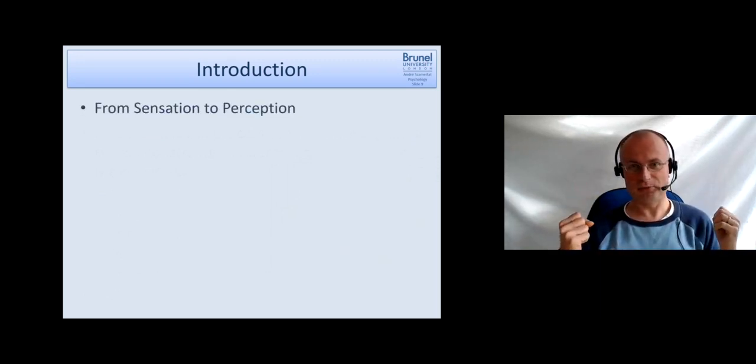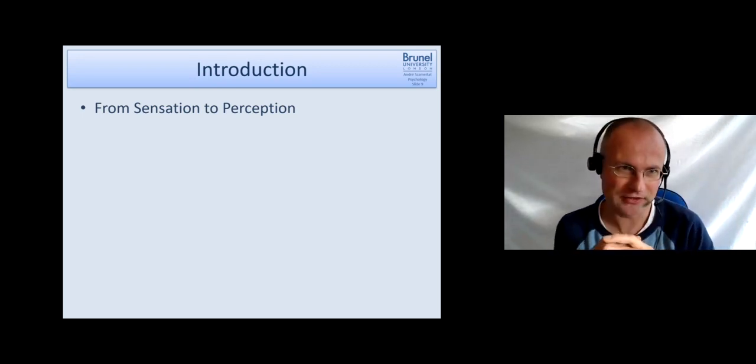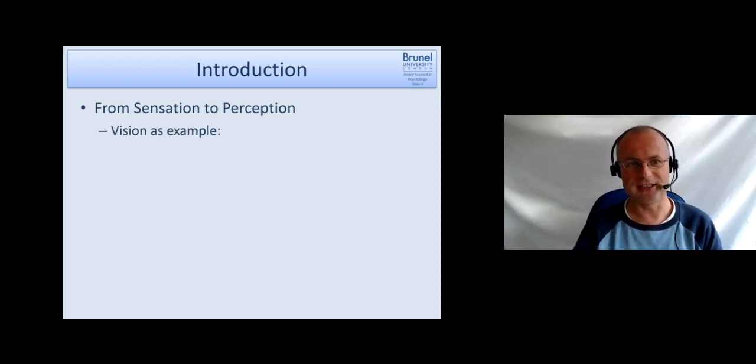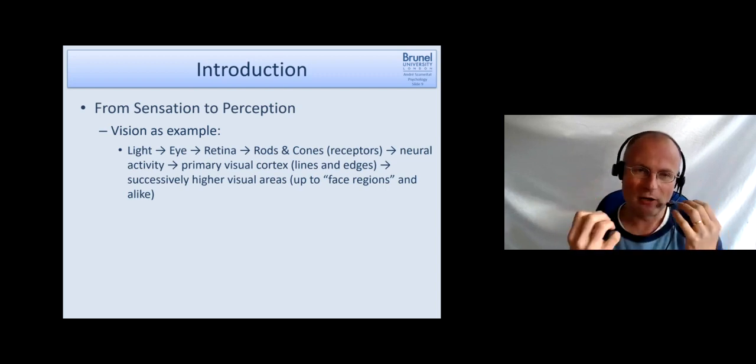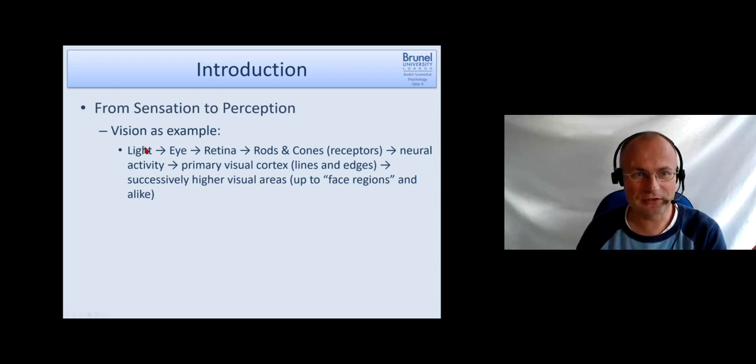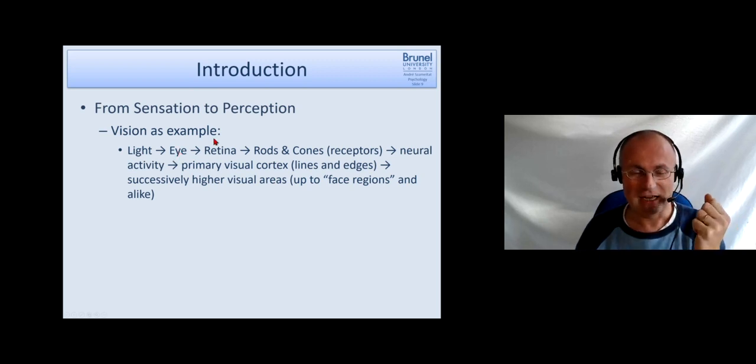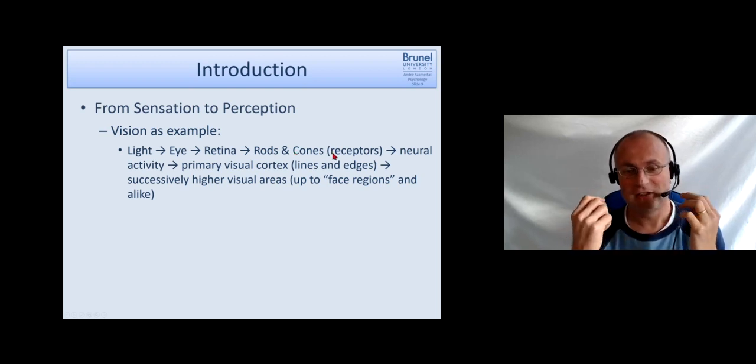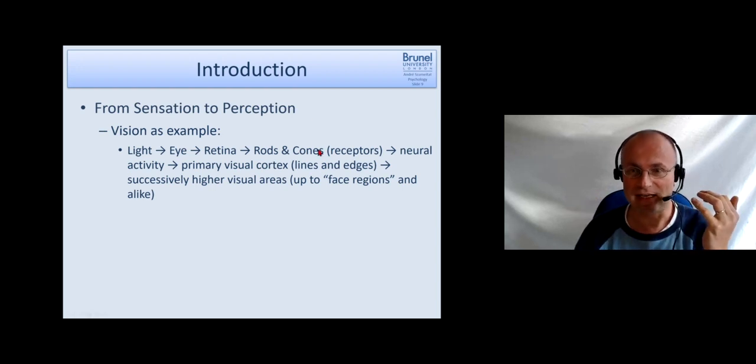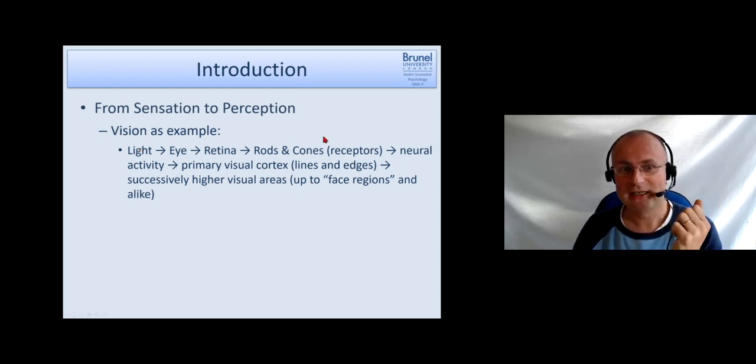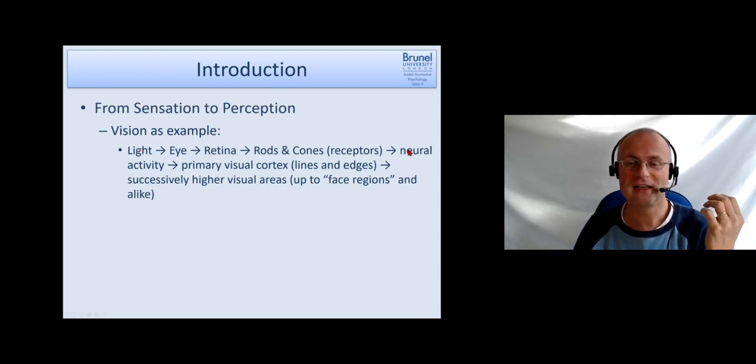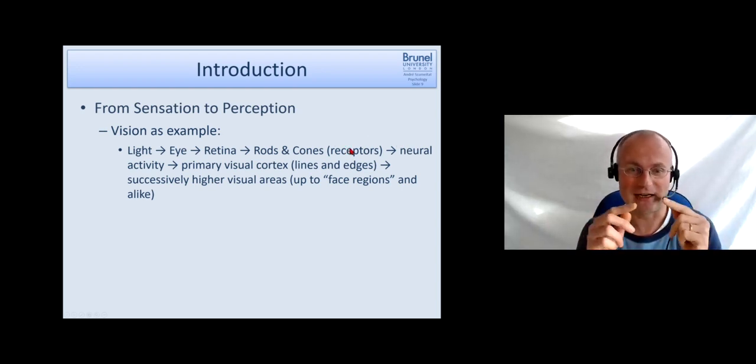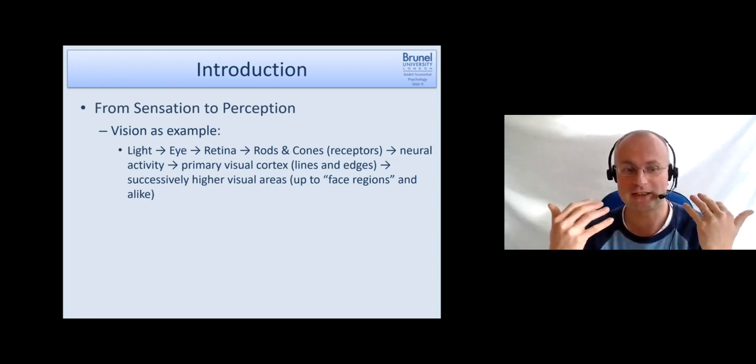How do we get to this perception? The main part you will hear in biological psychology, so this is just a very quick recap. Let's take vision as an example. We have this neurobiological chain where we have the physical stimulus, the light, which meets the eye. In the eye we have the retina which contains the rods and cones, which are the receptors. These are specific cells which can convert the physical stimulus, the light waves or light particles, into neural activity.